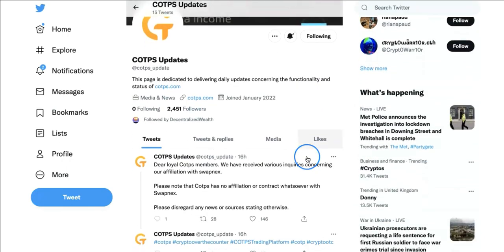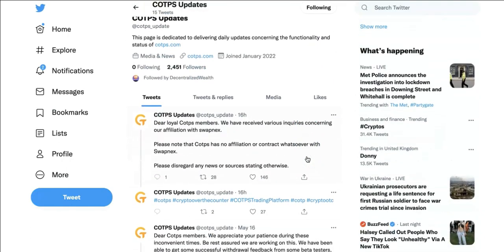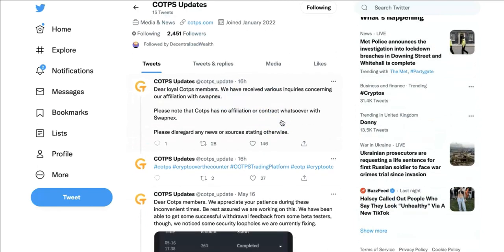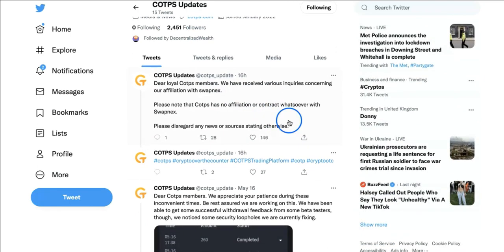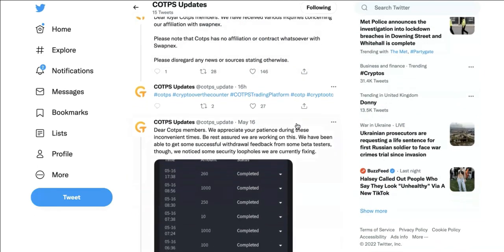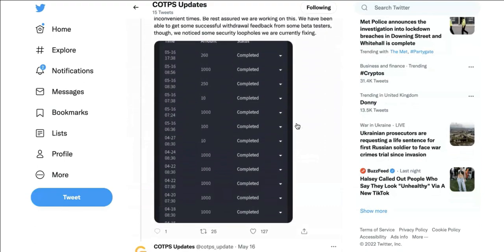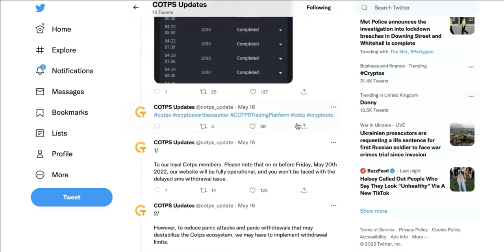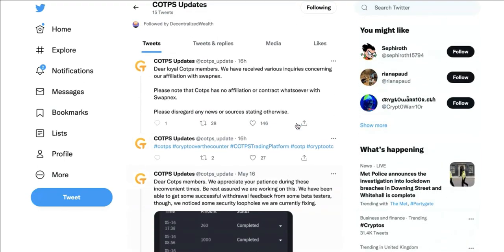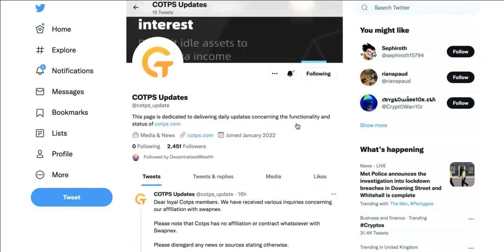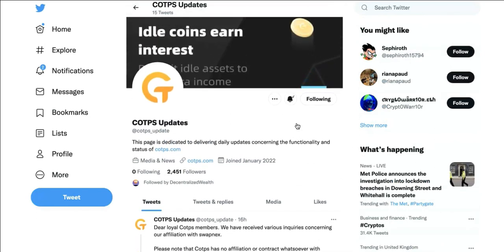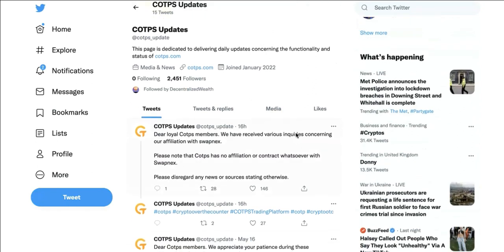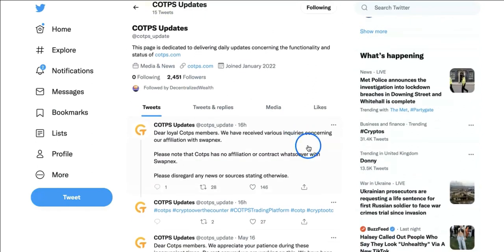I want to check something else - there's another COTPS Updates account. Latest was 16 hours ago, about SwapNex and affiliation with COTP, which is a nightmare for many people. I'm sorry to those who've been investing into SwapNex. I'm really devastated about the news. I've never promoted SwapNex - I did register but never had a chance to invest.